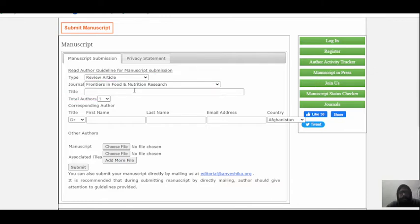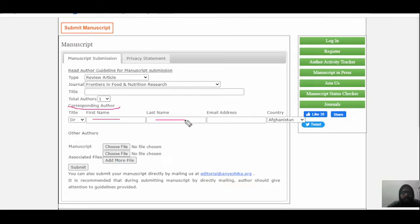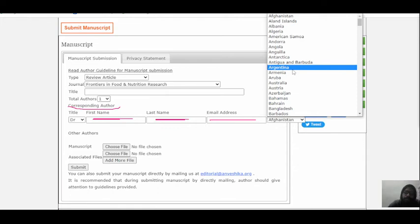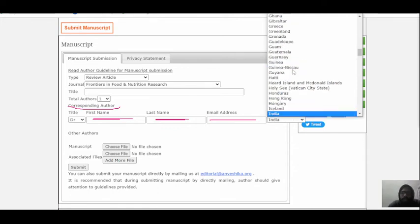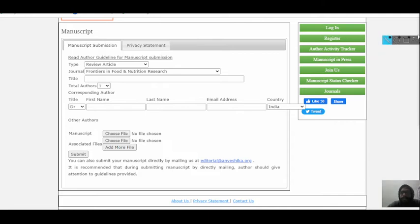If you have any difficulty understanding, just comment in the comment section and I will try to give an answer. For the corresponding author, write the first name and last name — for example, Shiv Kumar Yadav: first name Shiv Kumar, last name Yadav. Write the email address and choose the country you belong to — suppose I am from India, I will select India.